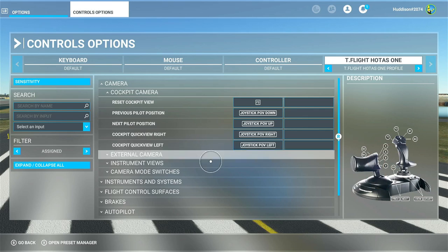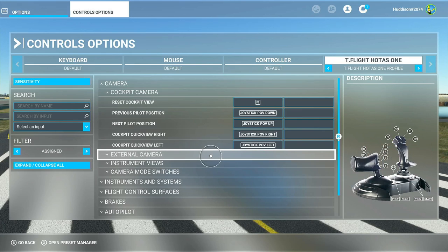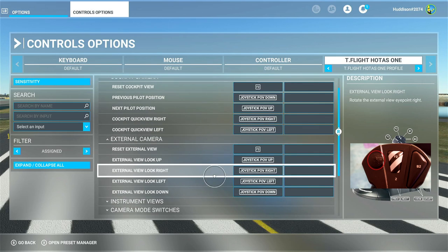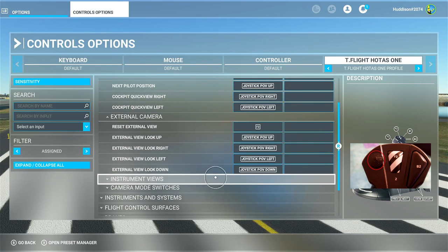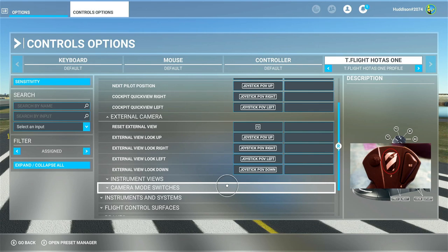I've got reset cockpit view set to my F2 button - that's the big stripy button on the back of your flight stick. For external camera I've got external view look up, look right, look left, and look down. This lets me look around the aircraft smoothly, and again F2 to reset my view when I'm in external mode.